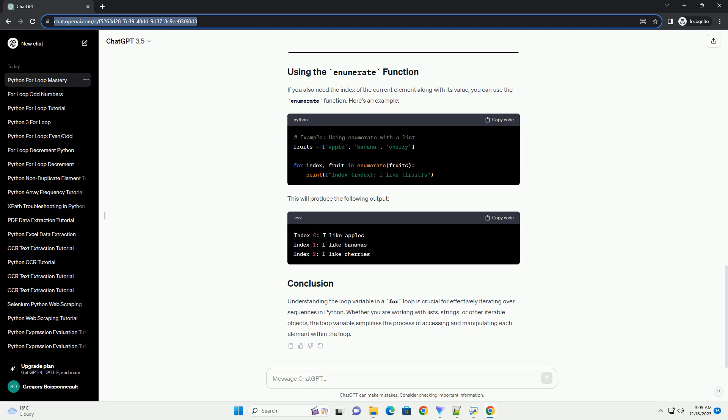Understanding the loop variable in a for loop is crucial for effectively iterating over sequences in Python. Whether you are working with lists, strings, or other iterable objects, the loop variable simplifies the process of accessing and manipulating each element within the loop.